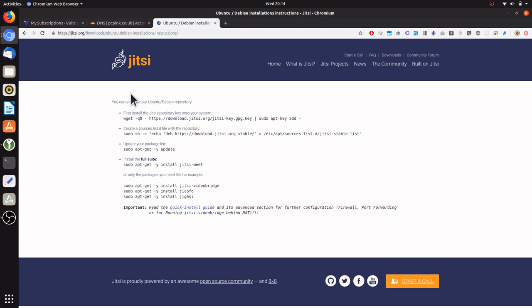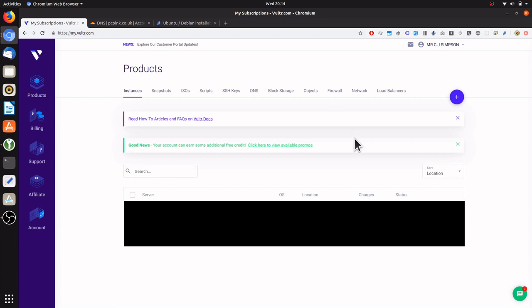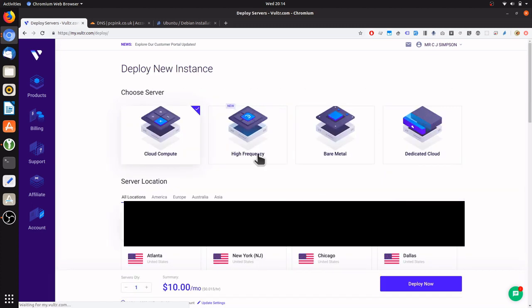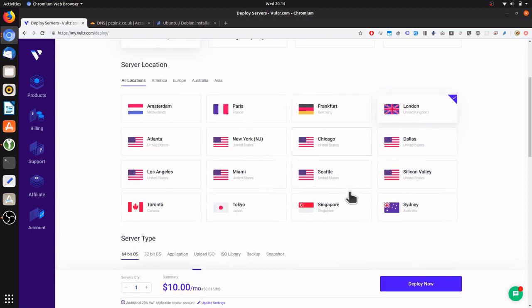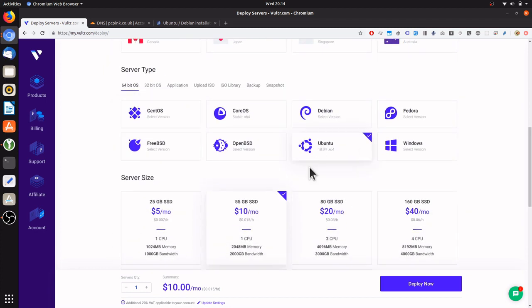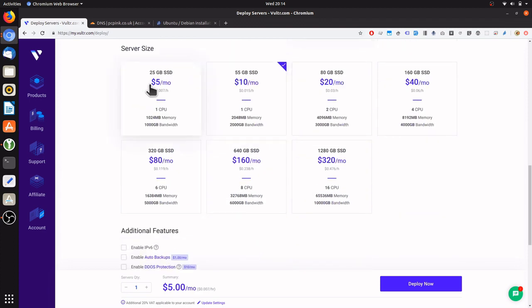So first I'll create a server on Vulture. You can use any provider such as DigitalOcean, AWS, Vulture. They're all the same. So we'll deploy a new server. We'll put it in London. And we'll choose Ubuntu 18.04. And we'll choose the cheapest package.